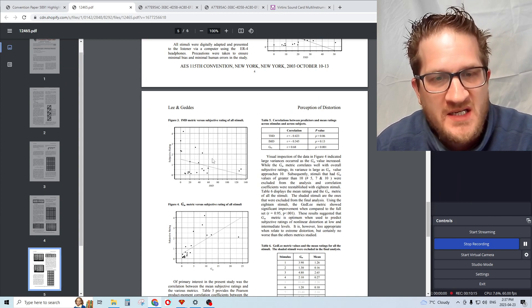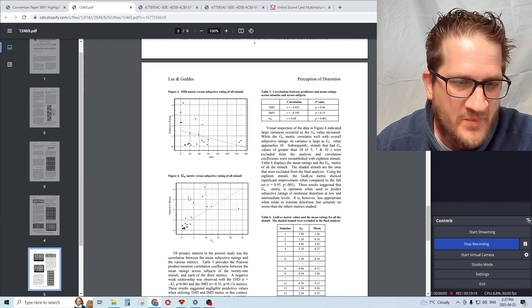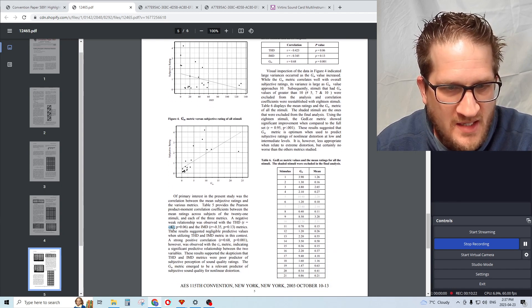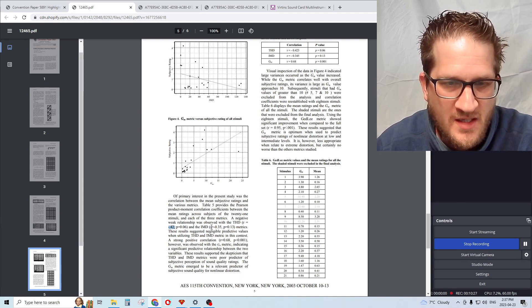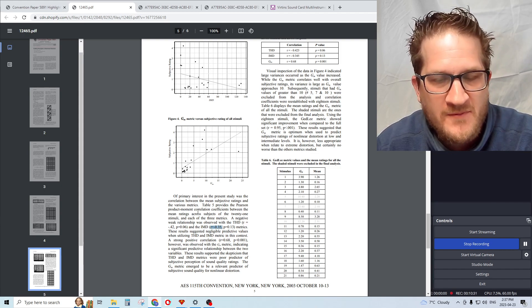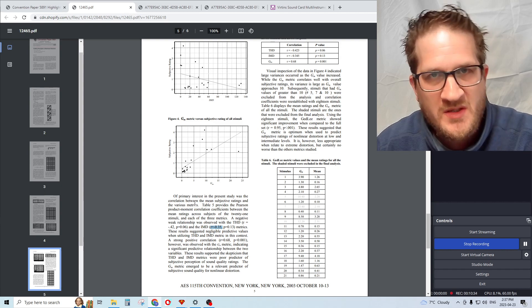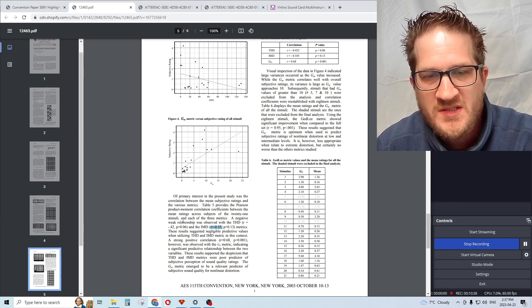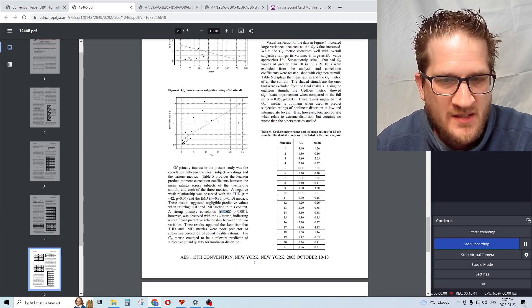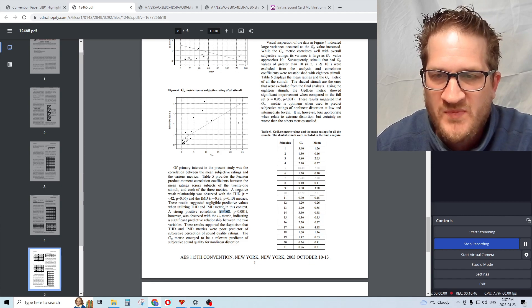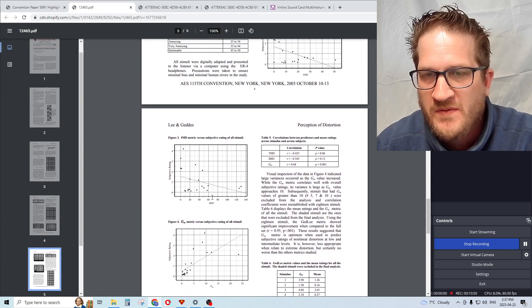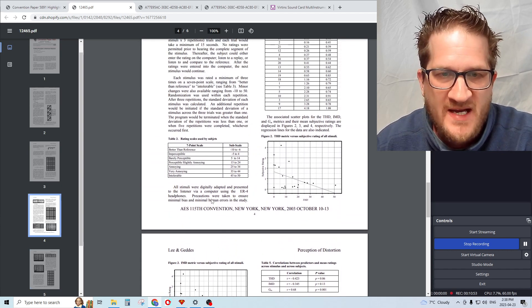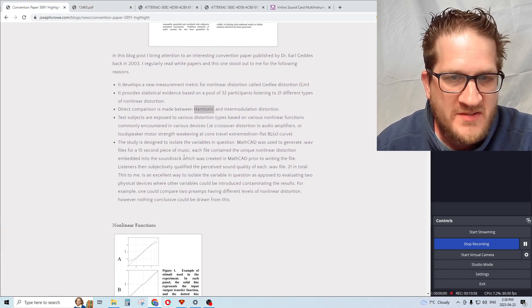With intermodulation distortion, they tried to correlate that and there was a positive R-value. It says minus 0.42, so there's the negative correlation, and then there's a positive correlation of 0.35 for intermodulation distortion, which was a two-tone test signal that they used. For the Geddes metric there was a stronger R-value of 0.68, so they're claiming that the Geddes has a stronger correlation with the perceived sound quality. It's a fascinating study.